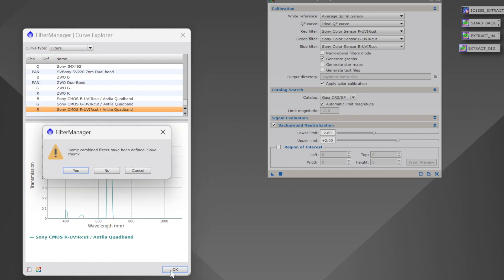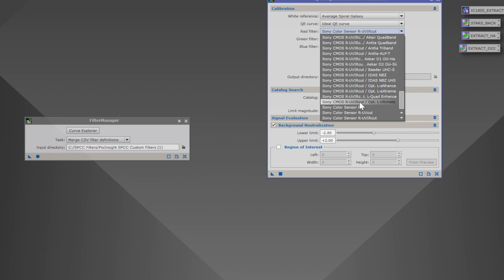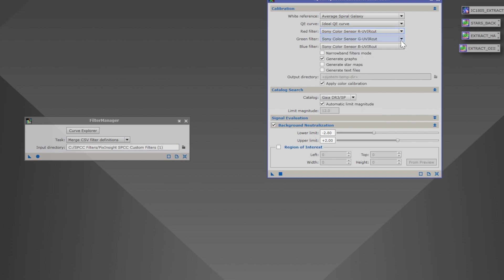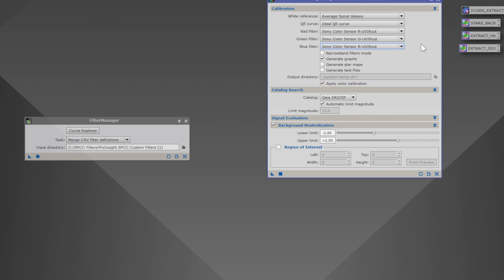Once we're done with our three channels, hit OK, and it's going to say some combined filters have been defined — save them. Yes, we absolutely want to save these, so hit Yes, and then we're done. When we look in our database, we now have the Antlia Quad Band filter information for each and every channel — red, green, and blue. The Filter Manager automatically saves the information, so we do not have to go back. You can shut down PixInsight, bring it back up, and your filters will always be there. That's not the same for the older version, so let me show you the older version.